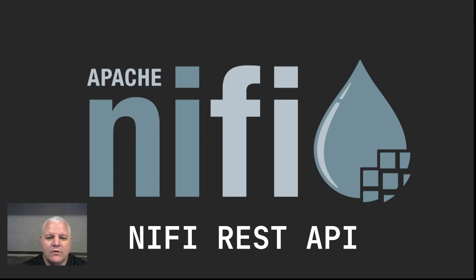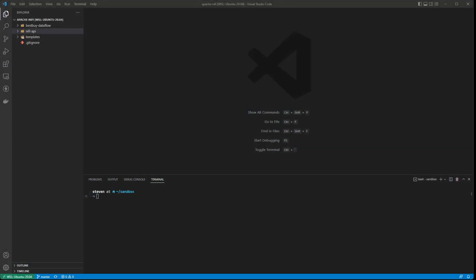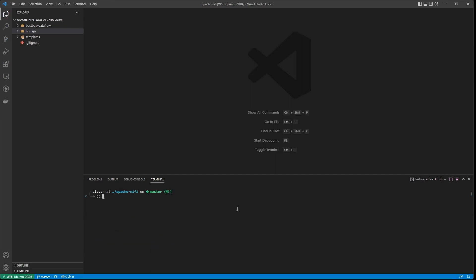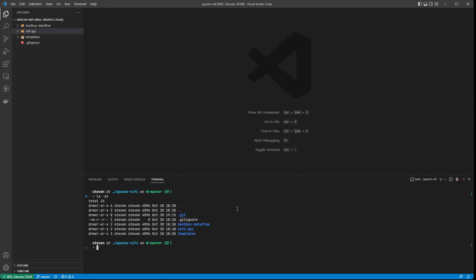Hello, Steven here, and welcome to my video on the NiFi REST API. Let's get started. First thing we need to do is set up our development environment, and that's pretty easy. I'm back in my sandbox directory here and I've already got a cloned repo for the Apache NiFi repo. I just want to make sure it's up to date — looks good, we're all set.